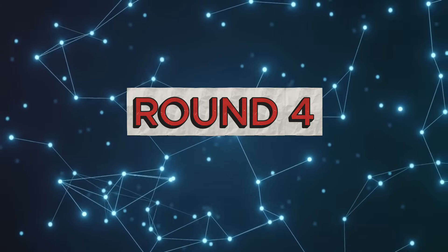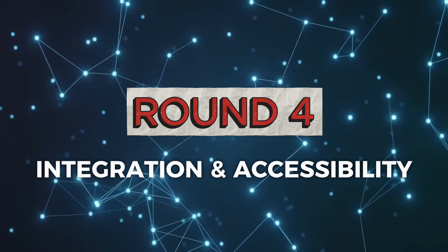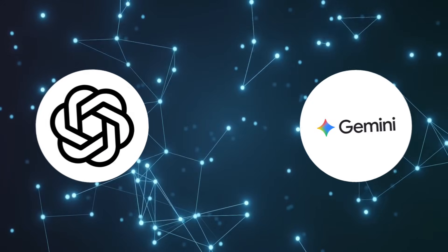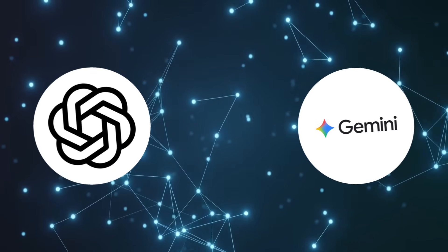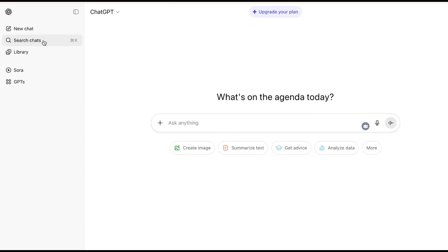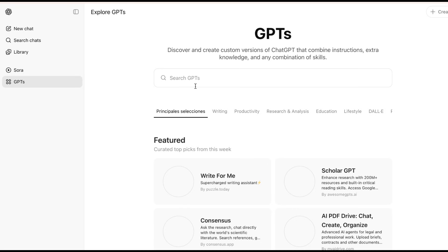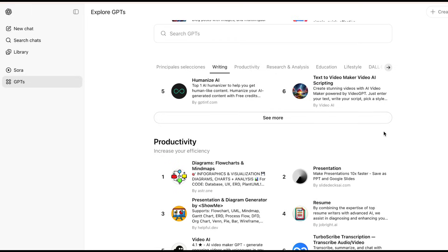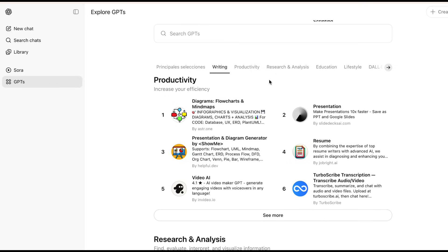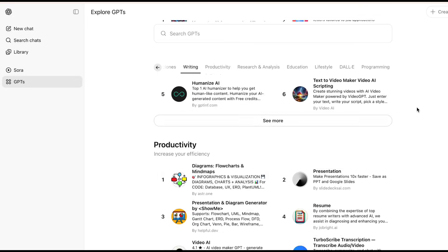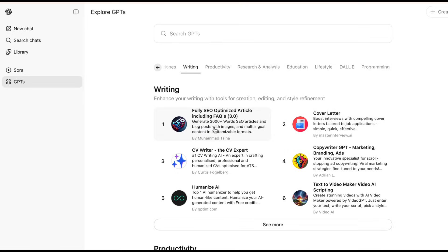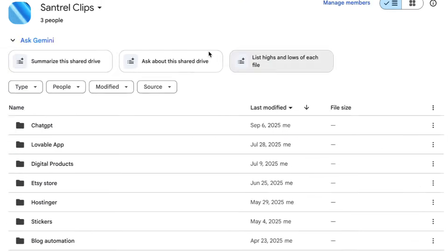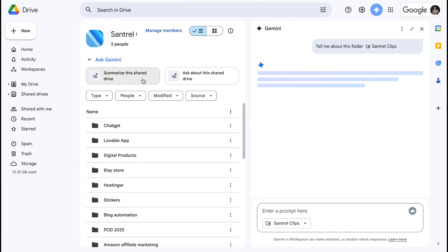Round 4: Integration and Accessibility. Finally, let's compare how easy these AIs are to access and integrate into your workflow. ChatGPT is available through the web, mobile apps, and desktop applications. It has a robust API that developers love, and it's integrated into many third-party tools and services. The ChatGPT Plus subscription gives you access to the latest models and the interface is clean and user-friendly. It works well as a standalone AI assistant.